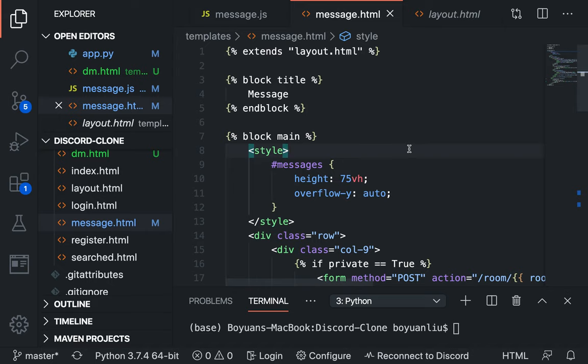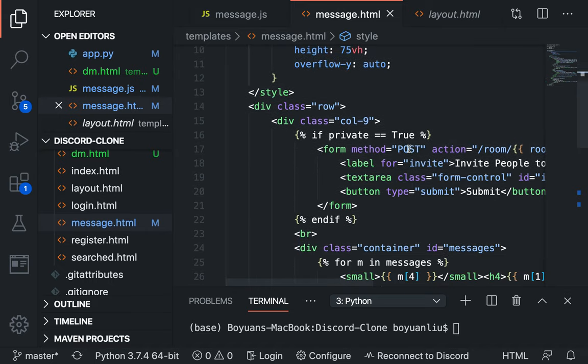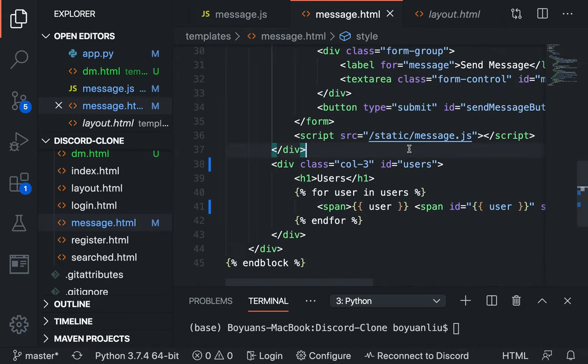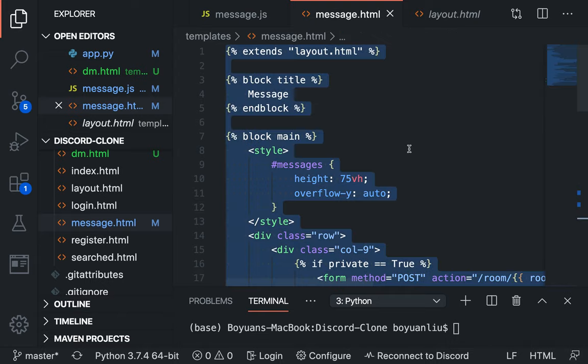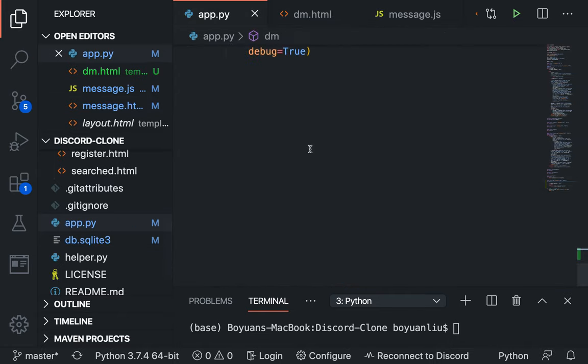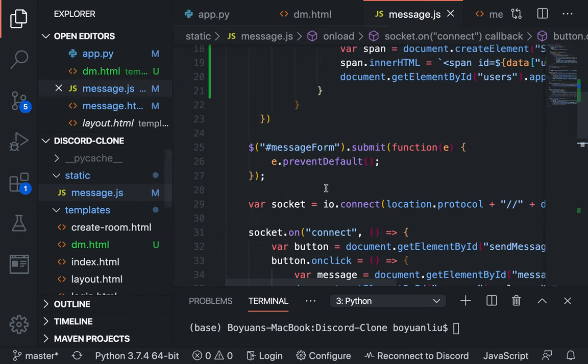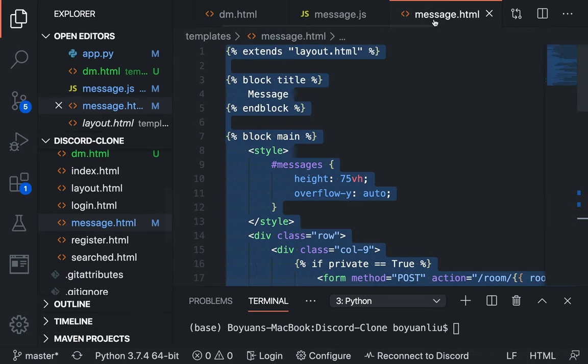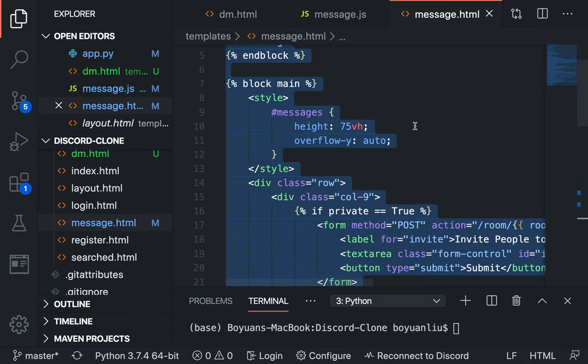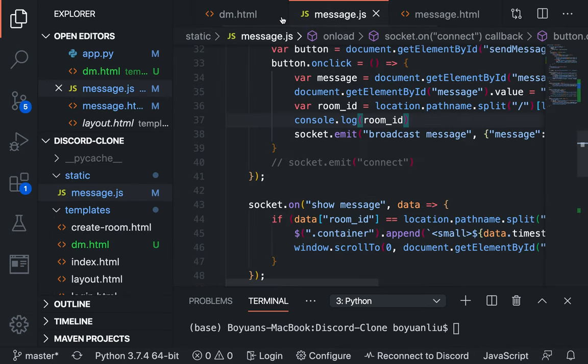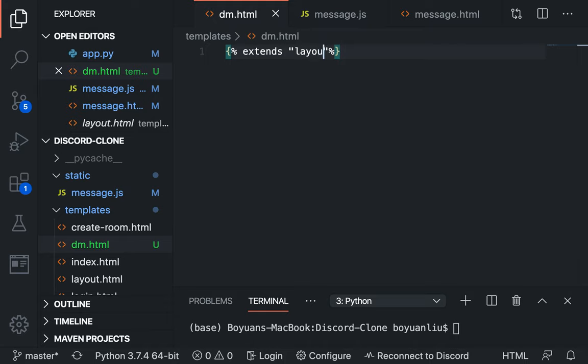If request.method equals post, and pass for now. Otherwise return render template dm.html. Let's go ahead and create that template.